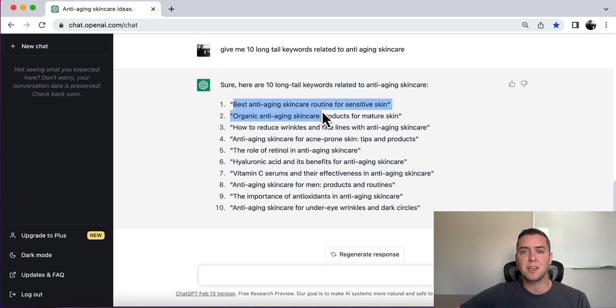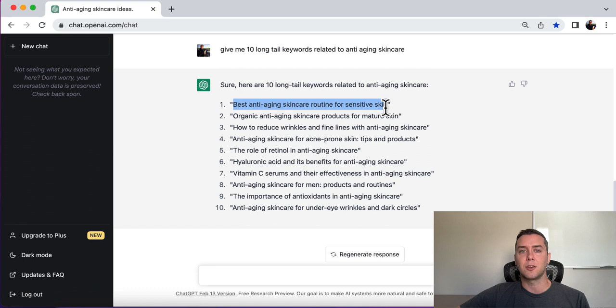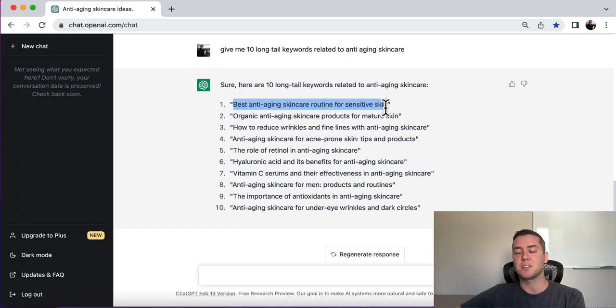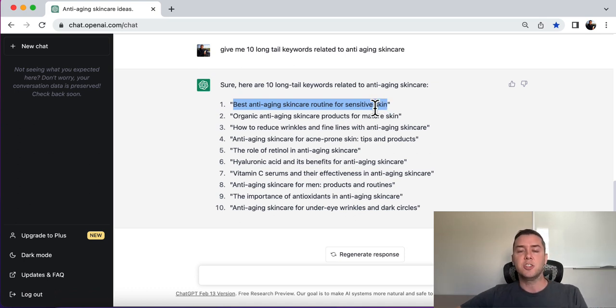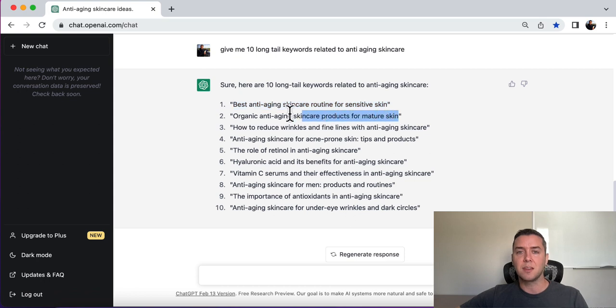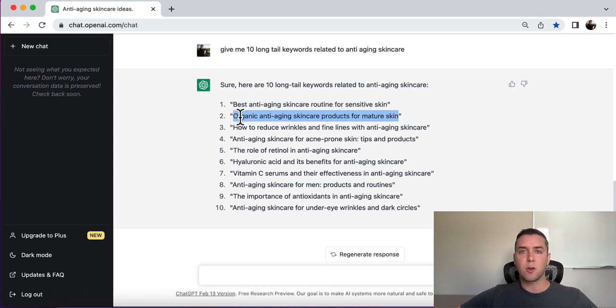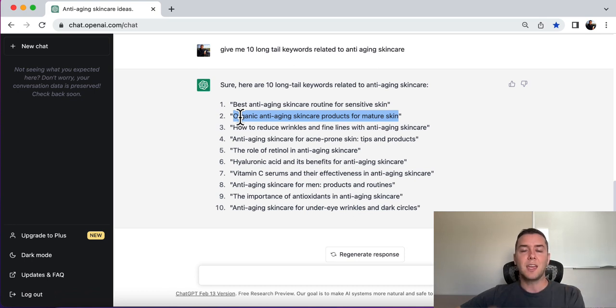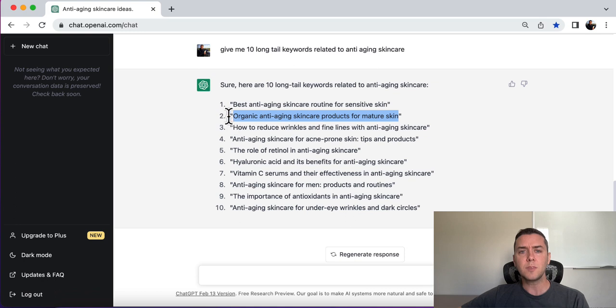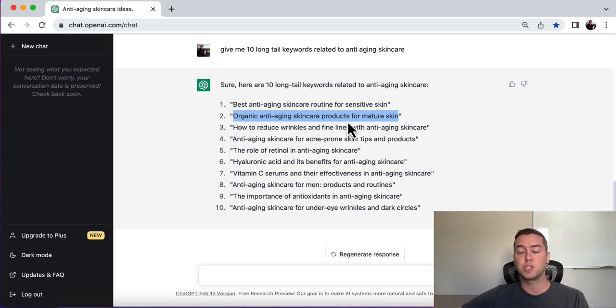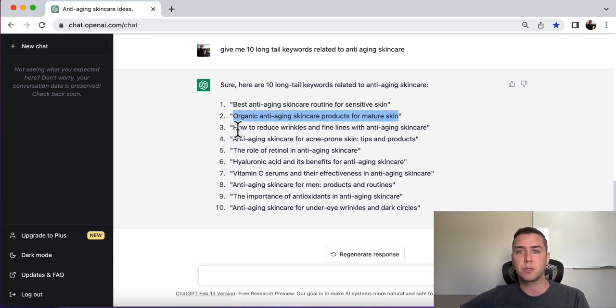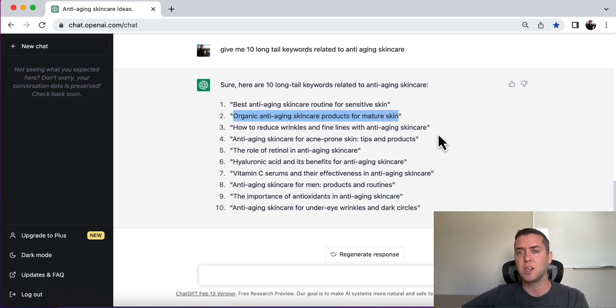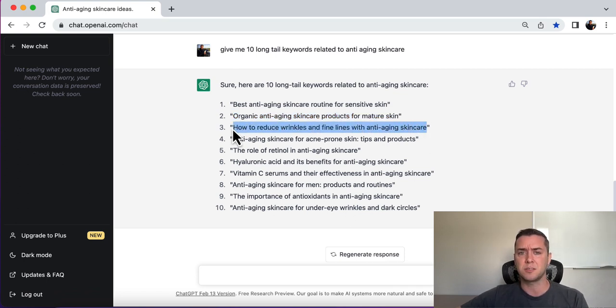All right. So number one, best anti-aging skincare routine for sensitive skin. Anti-aging skincare for sensitive skin. Perfect. And again, you can go based off of these, you can tell ChatGPT, give me 10 article ideas, 10 BuzzFeed article ideas around anti-aging skincare routine for sensitive skin. Number two, organic anti-aging skincare products for mature skin. Number three, how to reduce wrinkles and fine lines with anti-aging skincare. That probably not so much.